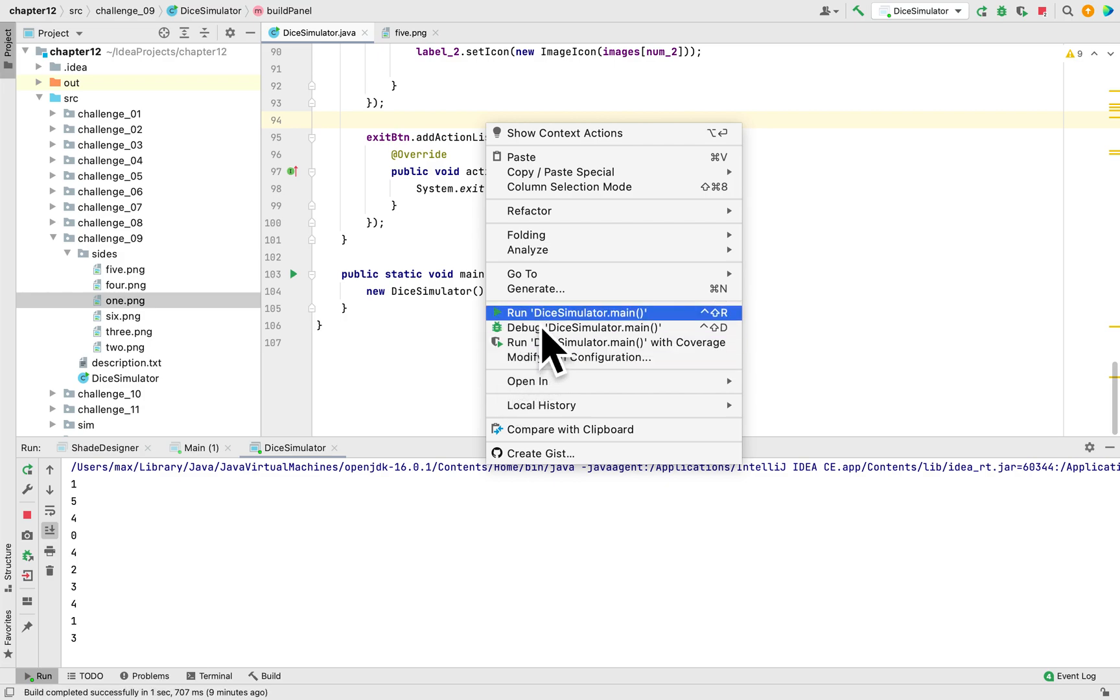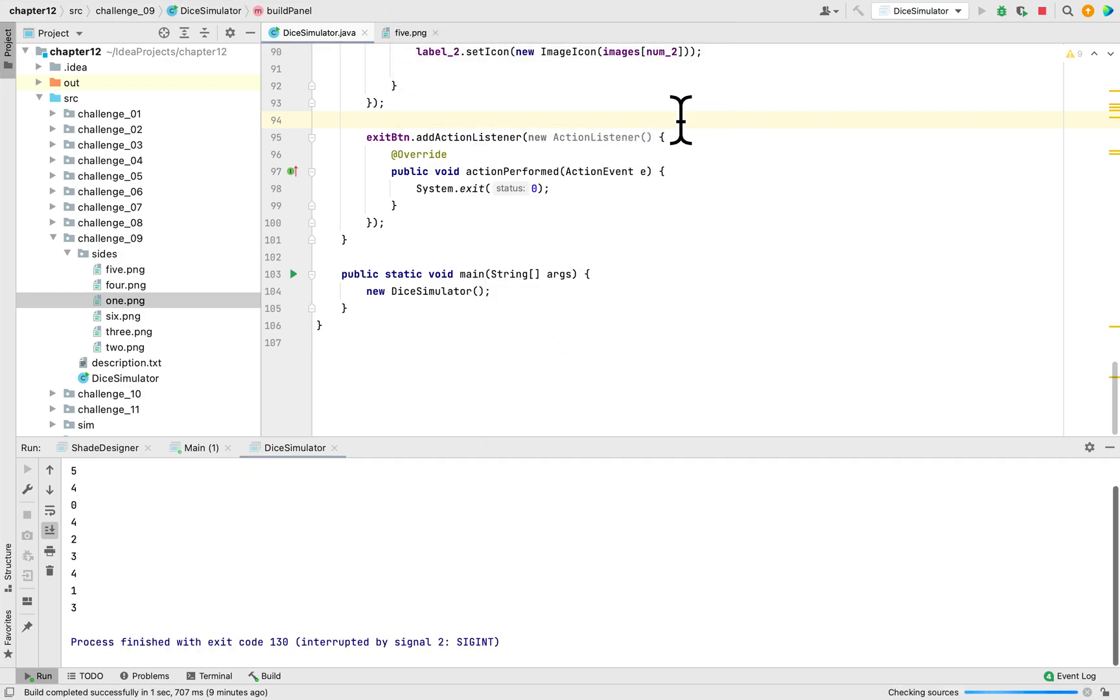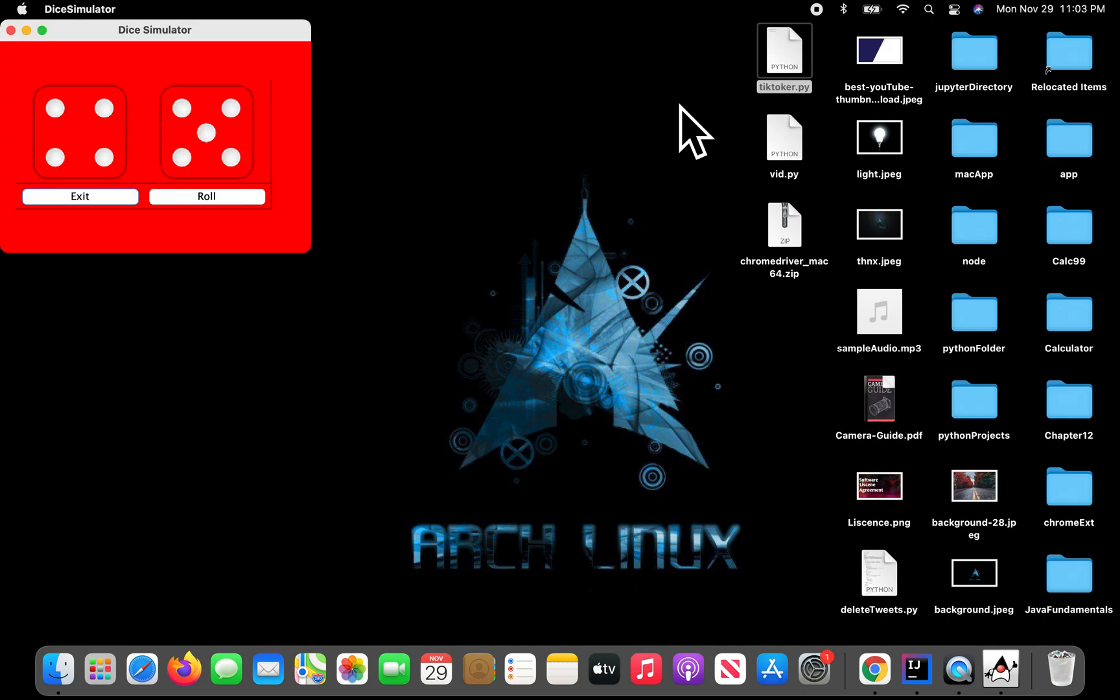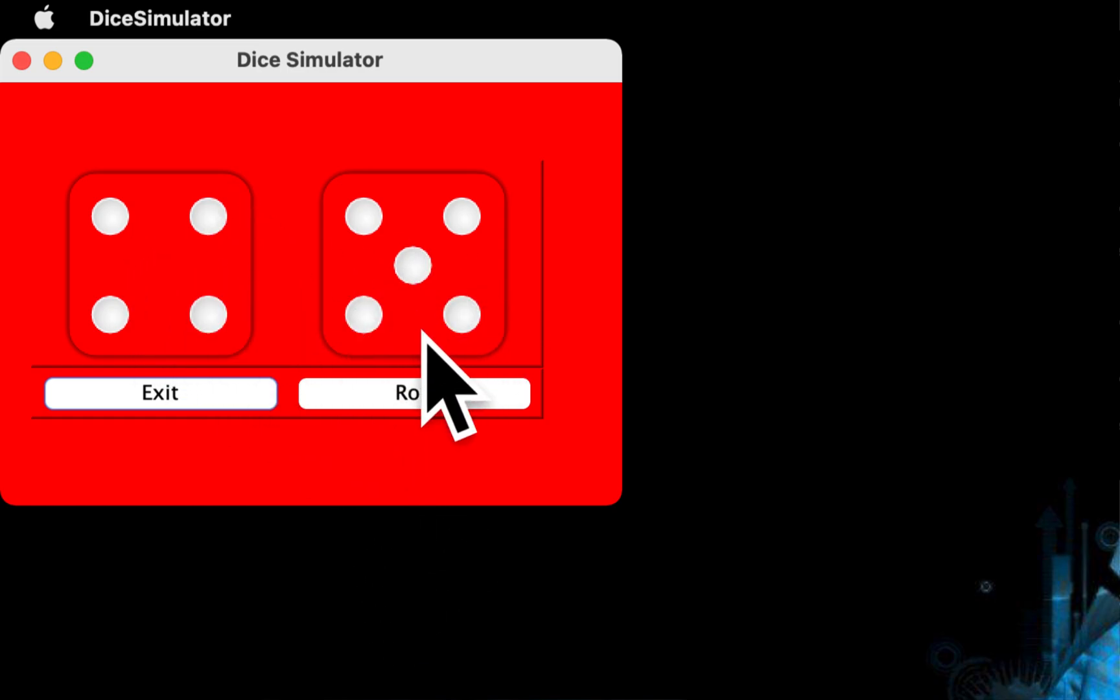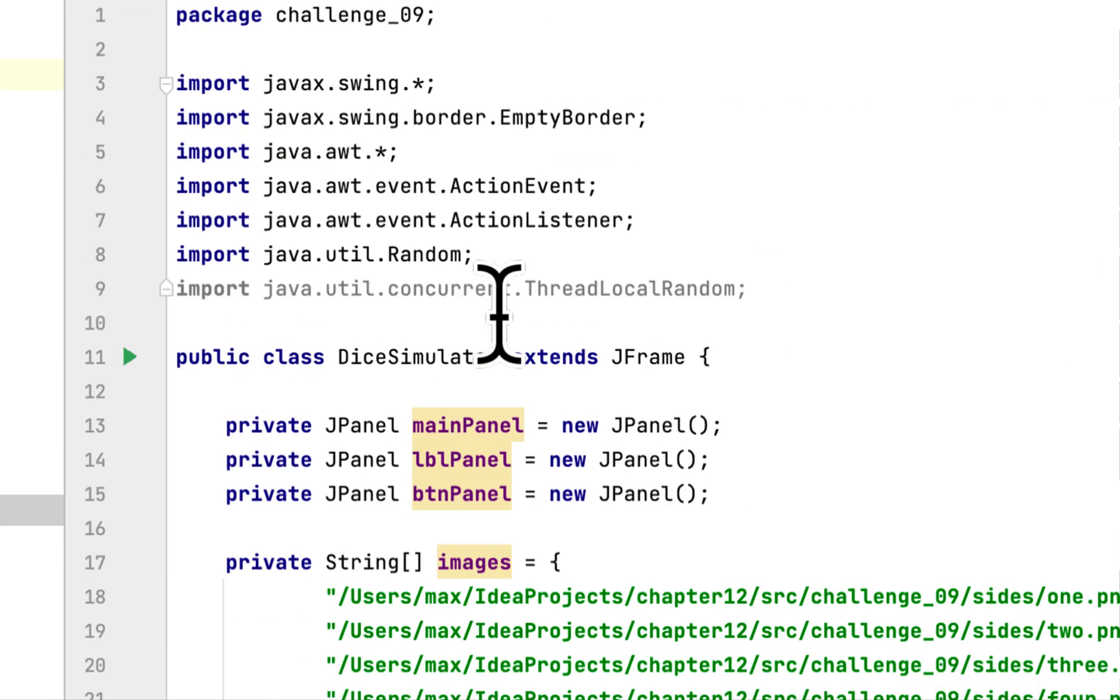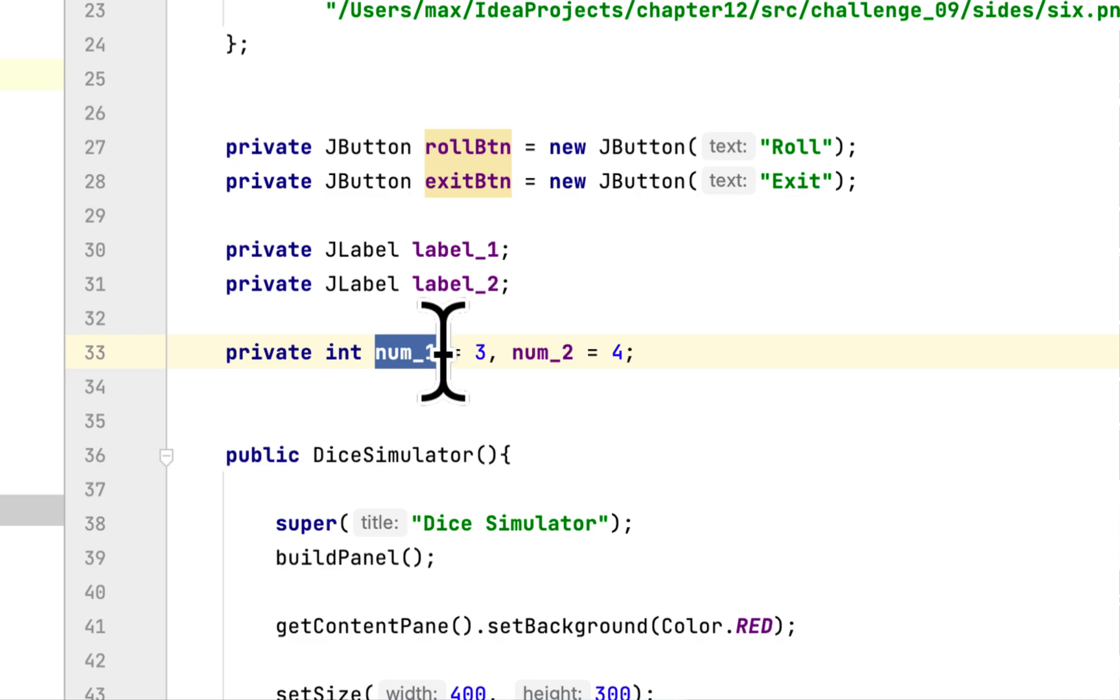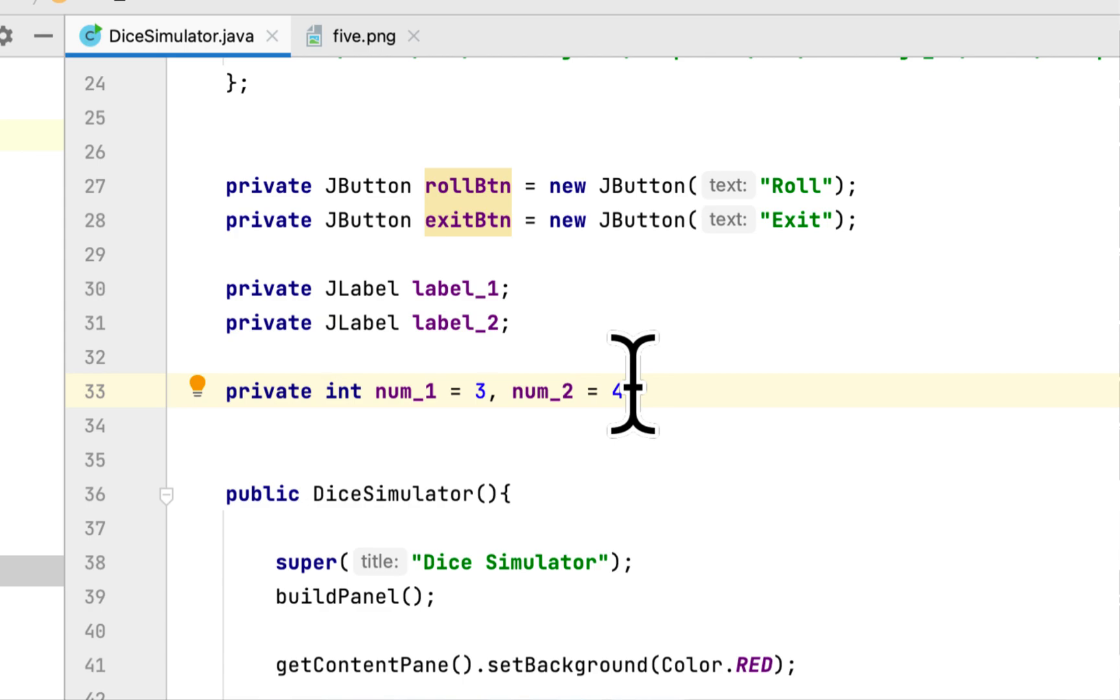Here are the two dice. They start at four and five, and the reason they start at four and five is because here in the two numbers, which serve as the indexes of the array, they start with three and they start with four.